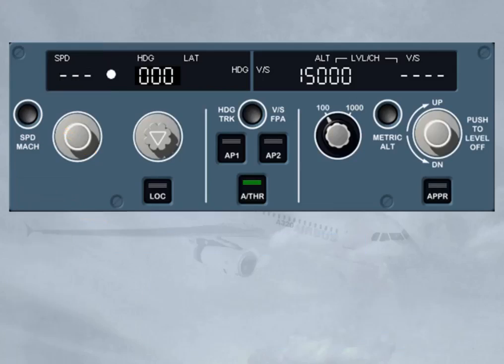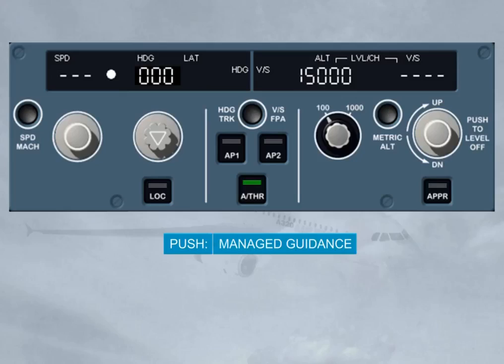On the other hand, if you push a selector knob, you arm or engage a mode which will guide the aircraft to a target managed by the FMGS. Such a mode is a managed mode. In this case, the associated window displays dashes with a white dot.